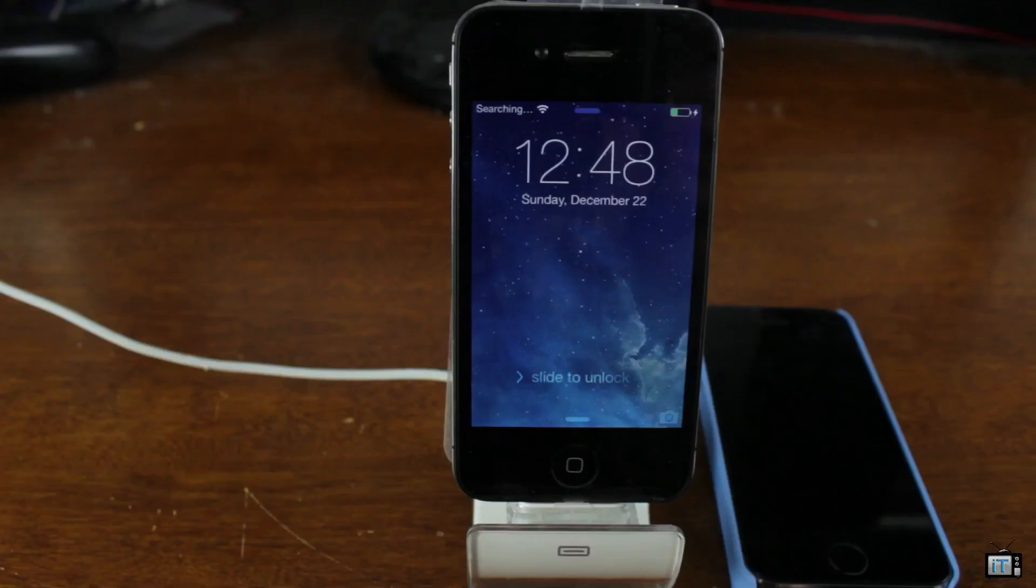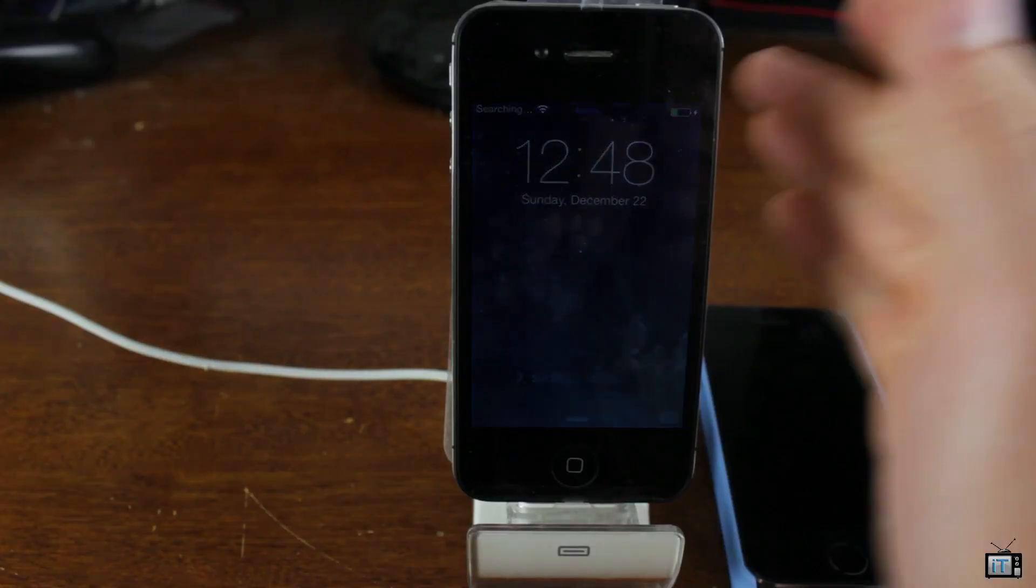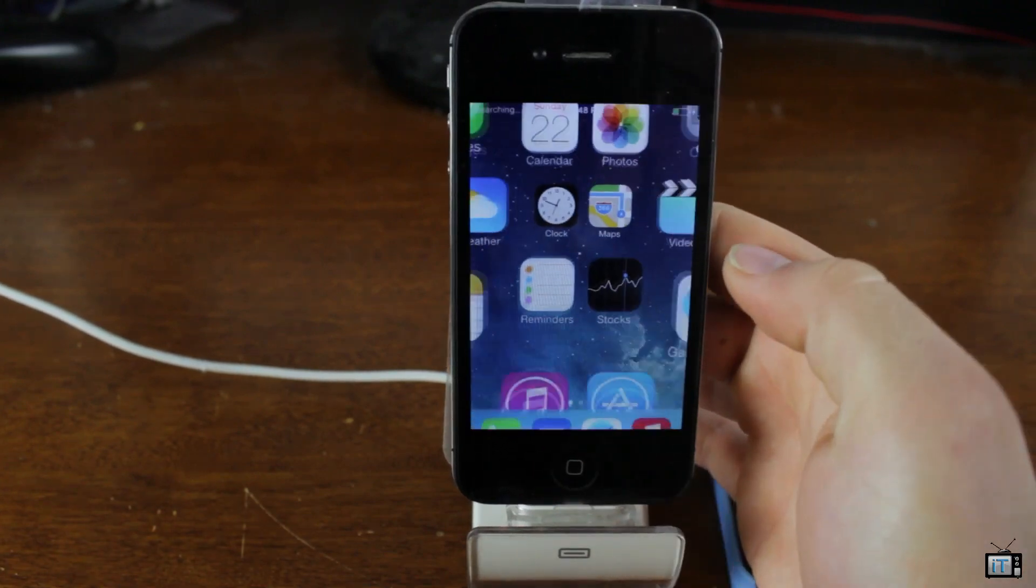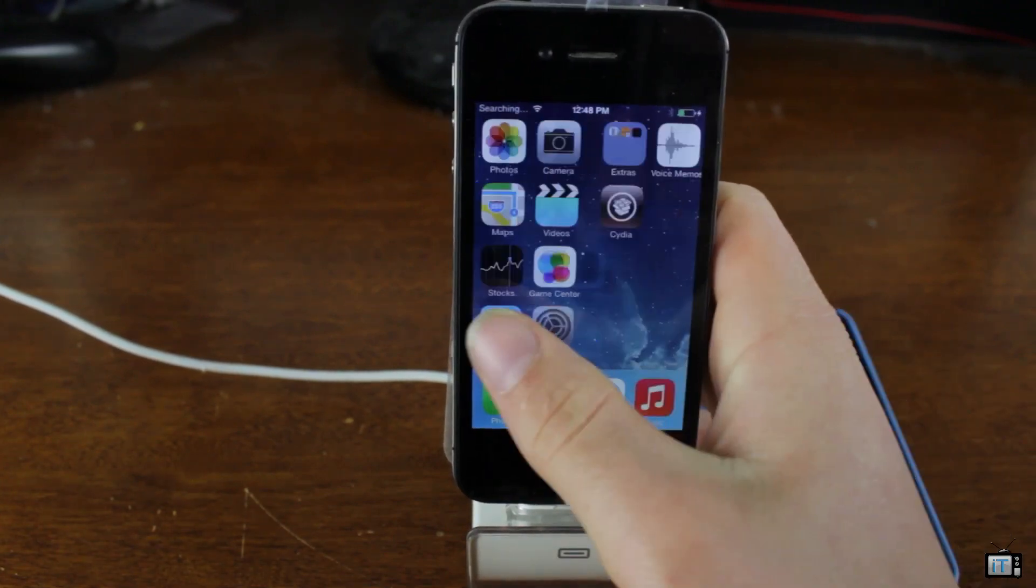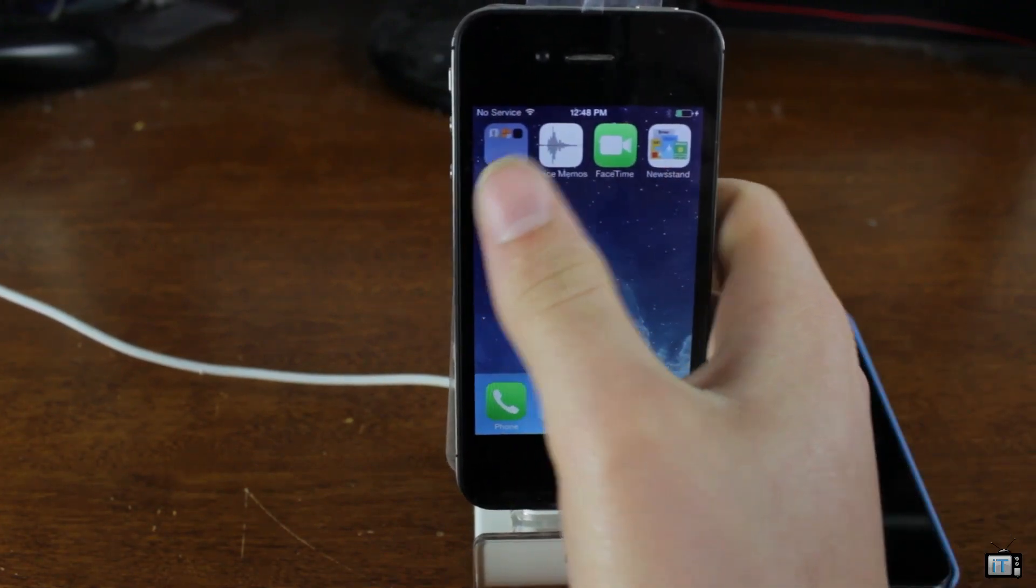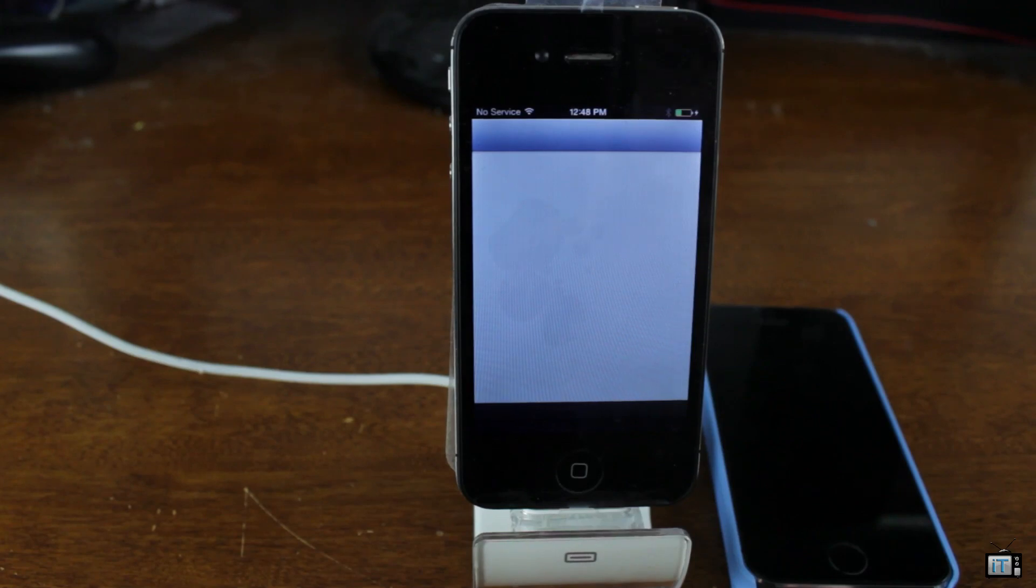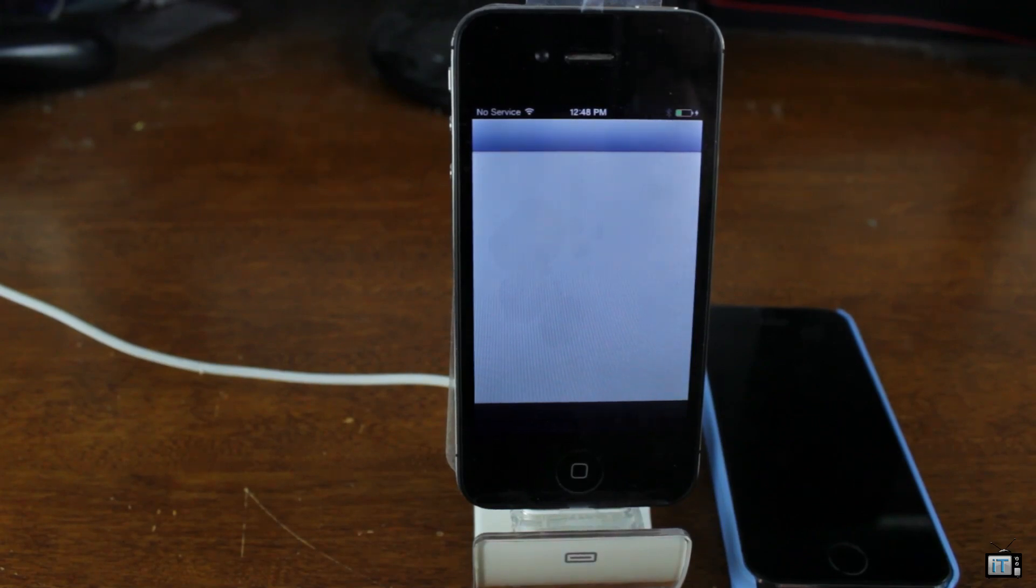It looks like it just finished up. The program is done so we're just going to slide to unlock and go over here and we see Cydia. There we go, the device was in fact jailbroken.